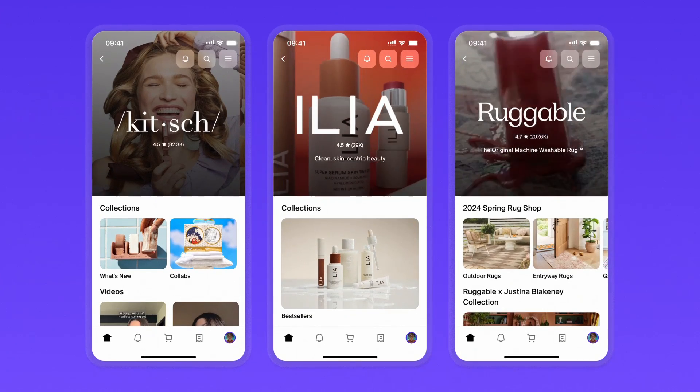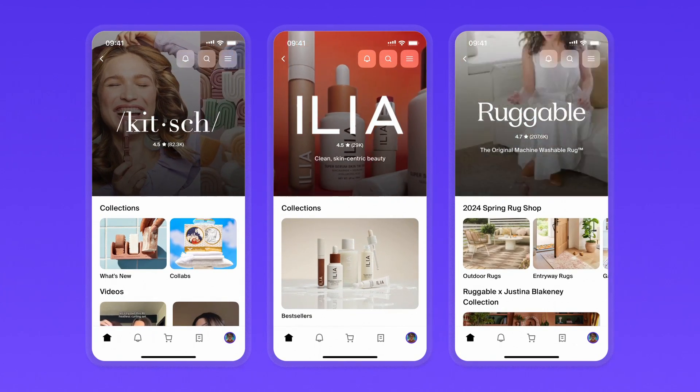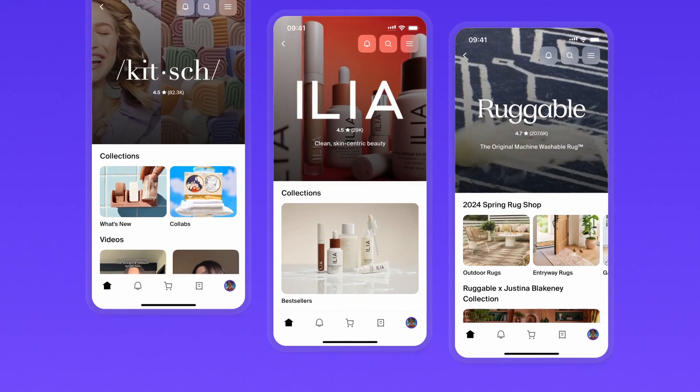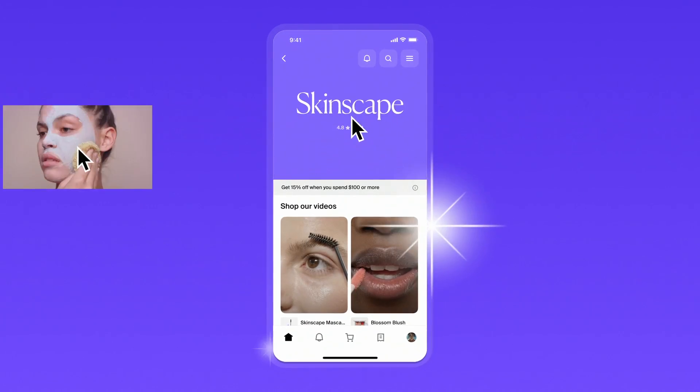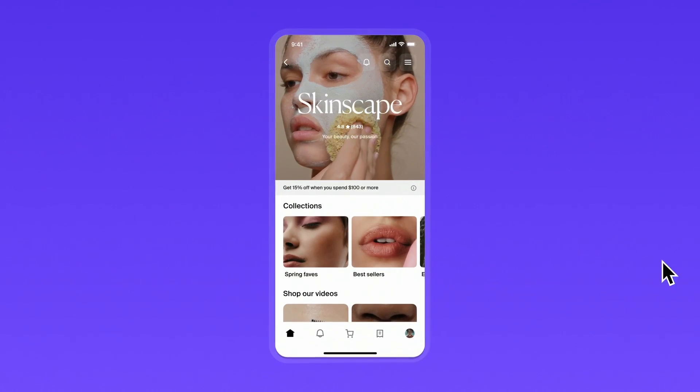Now that you've seen how easy it is to grow on the Shop app, head to the shop channel in your admin to optimize your shop store for even more sales.